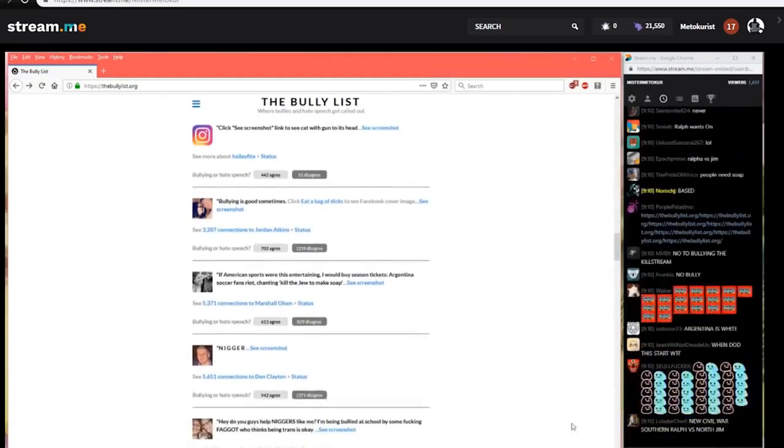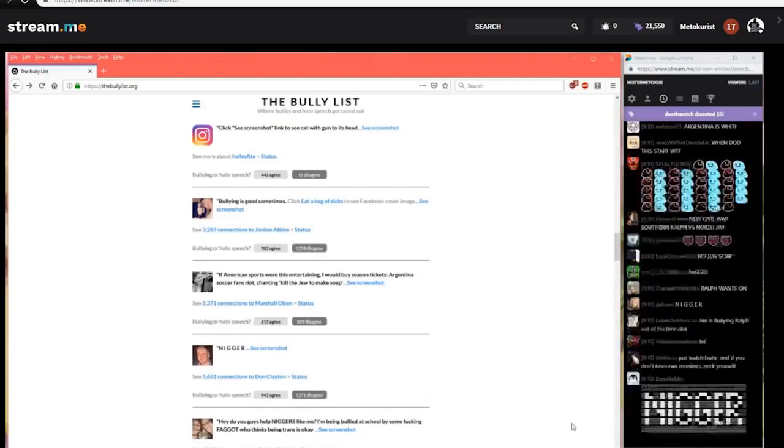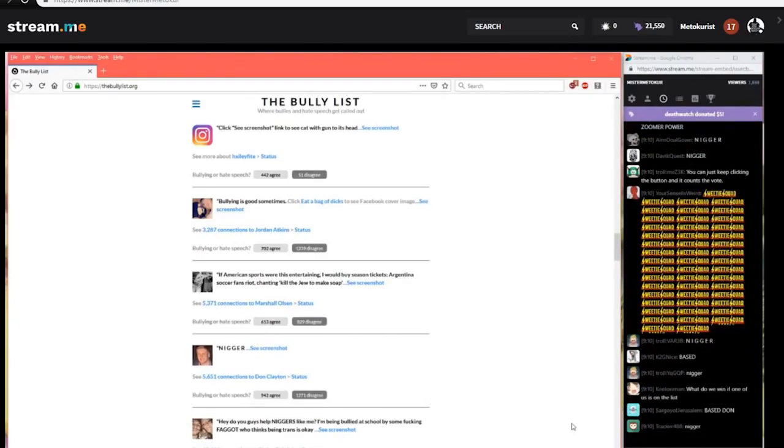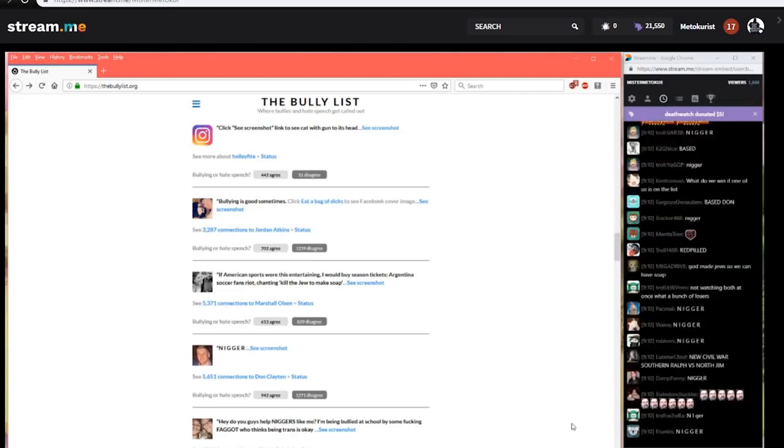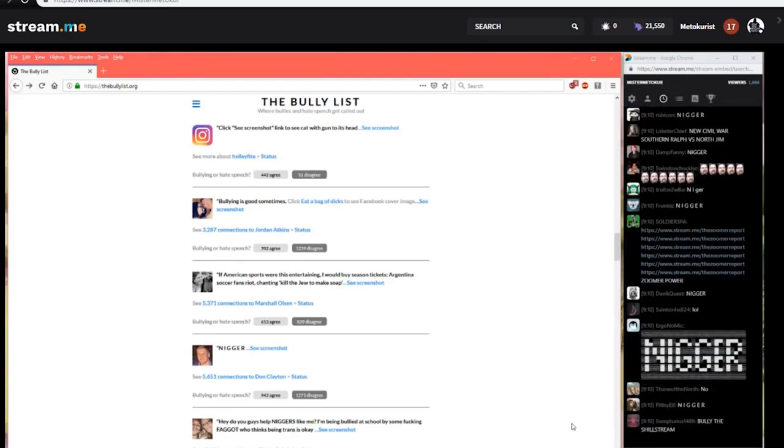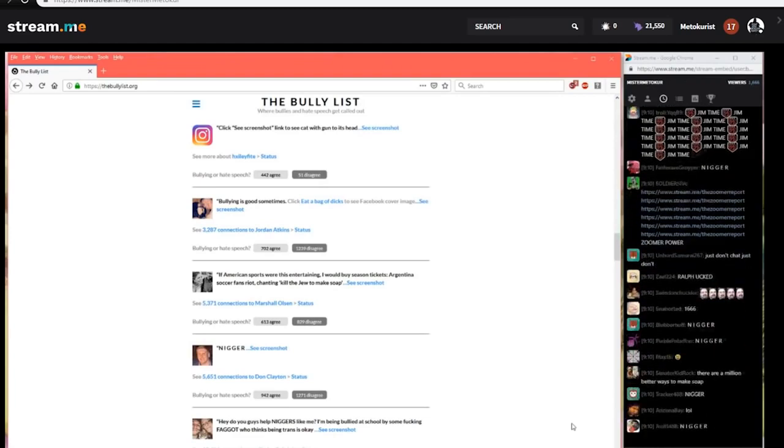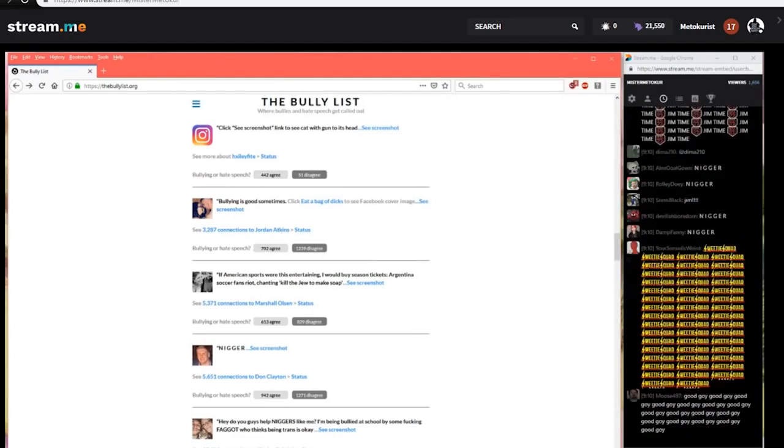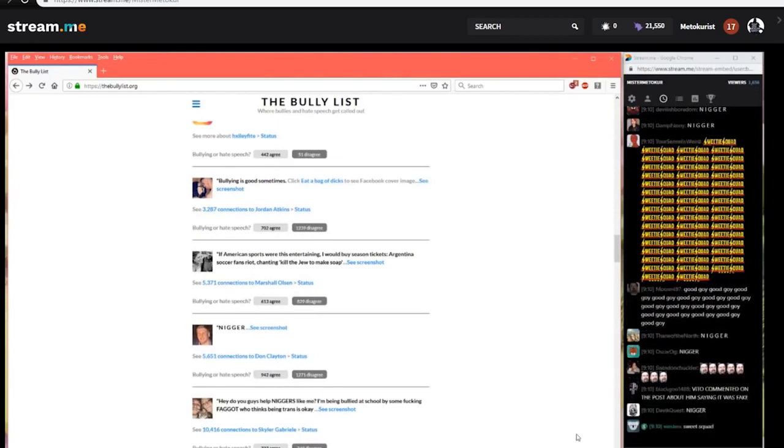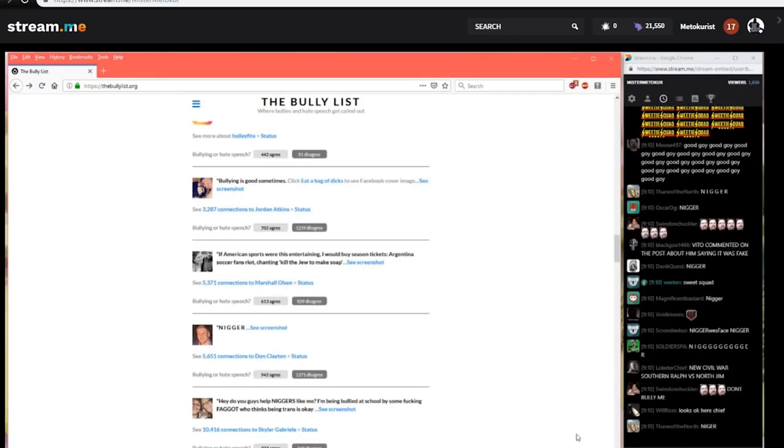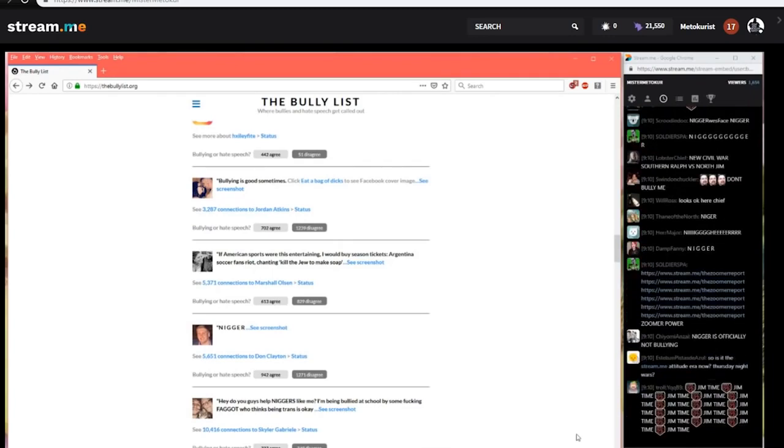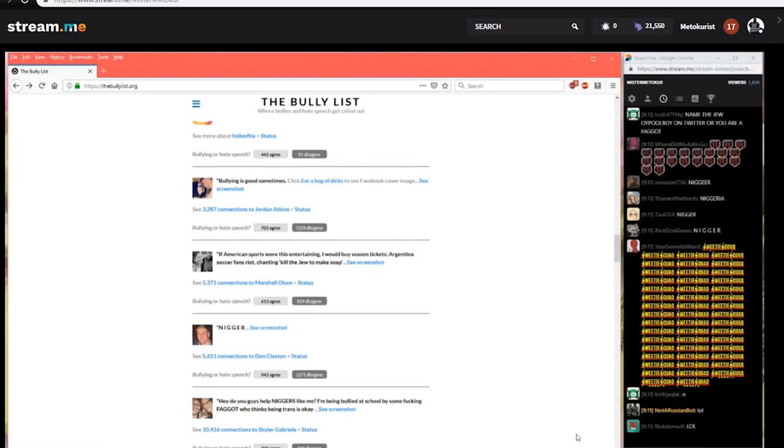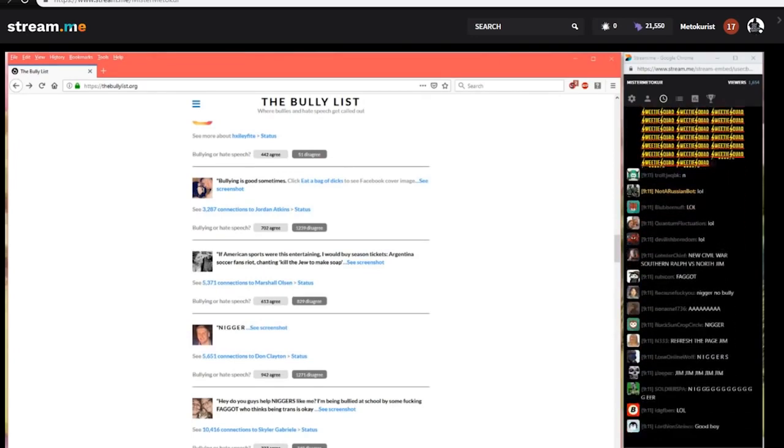I'm glad we have a place to go to check what we can say now. From Skylar Gabriel Hey do you guys help niggas like me? I'm being bullied at school by some fucking faggot who thinks being trans is okay. It's a lot to unpack with Skylar's message. Let's find out what the bully list said. 749 to 727 Congratulations Skylar talking about that faggot trans person who keeps attacking you a self identified not in fact bullying according to the bully list not bullying at all.